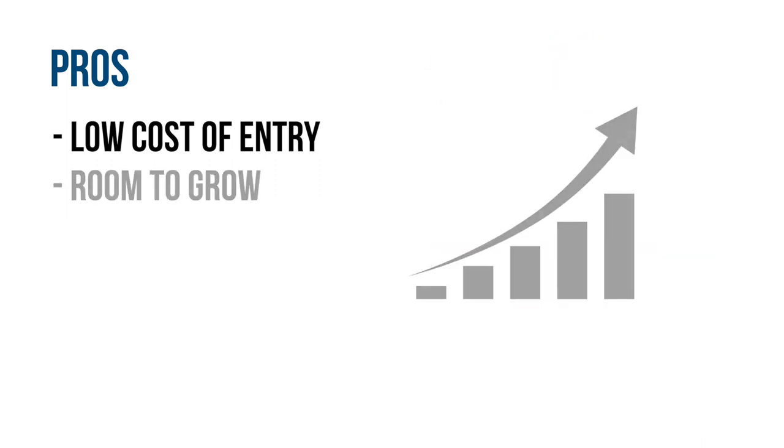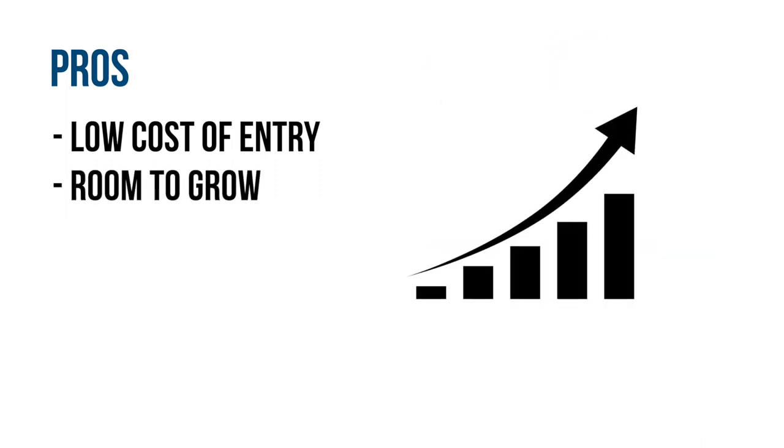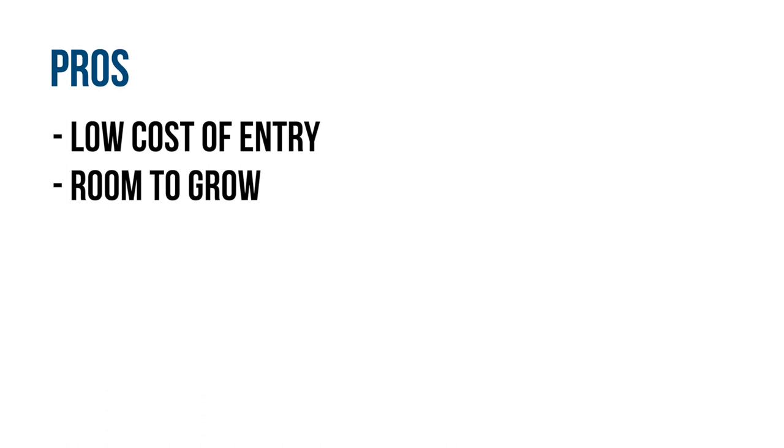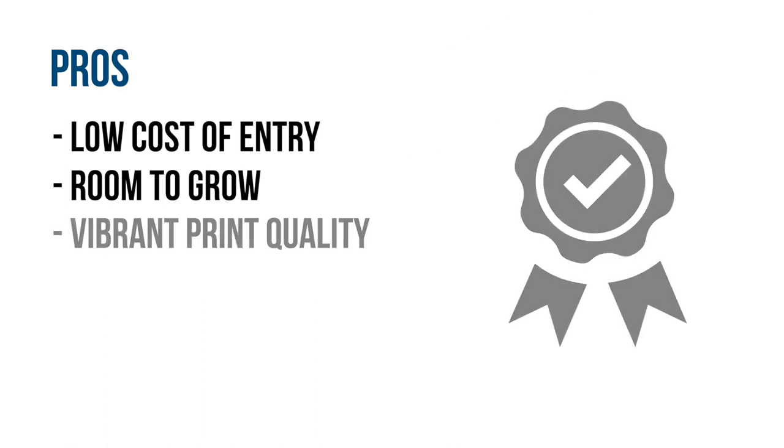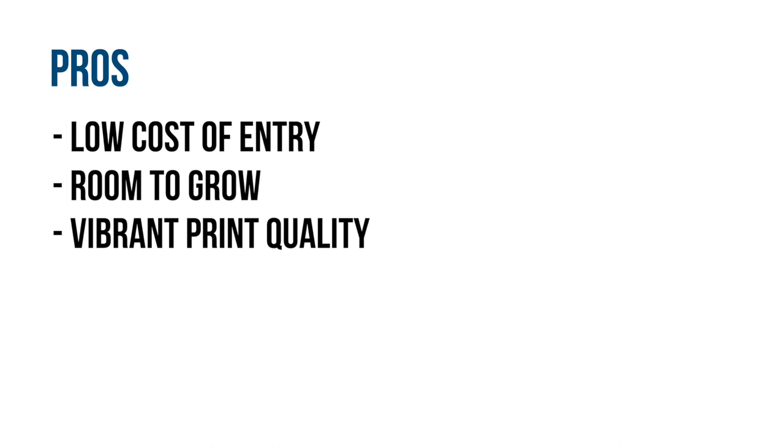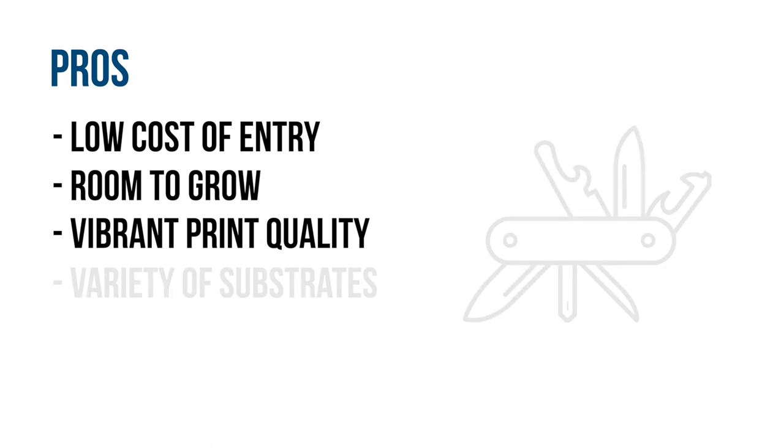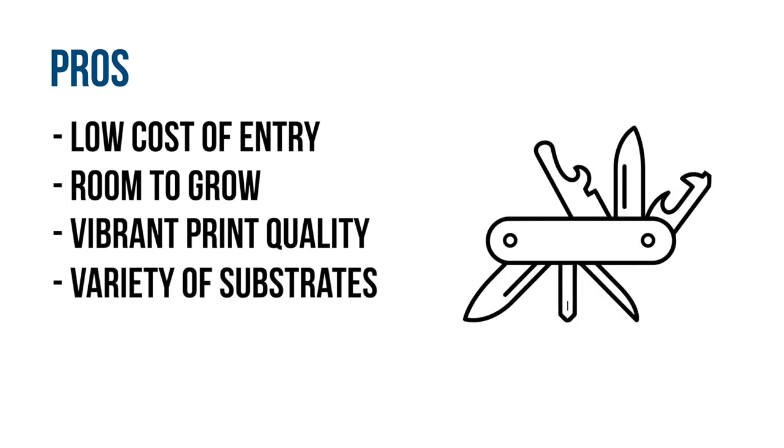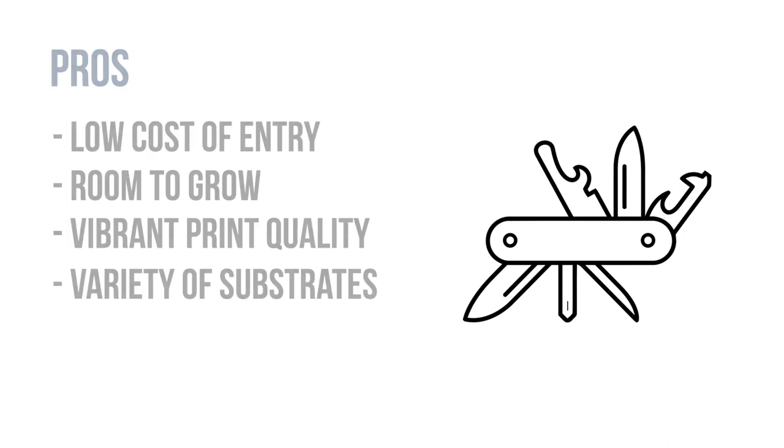The print quality itself is also a huge plus, as sublimation prints come out extremely vibrant and stretchability is also great. The variety of uses is also a plus, as anything that has a polymer coating can be sublimated on.